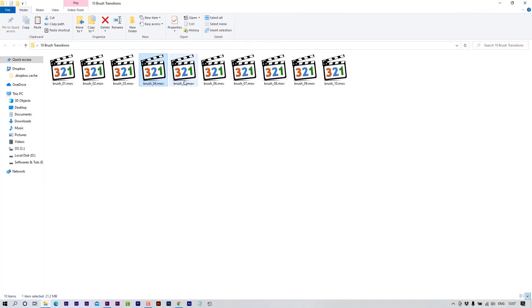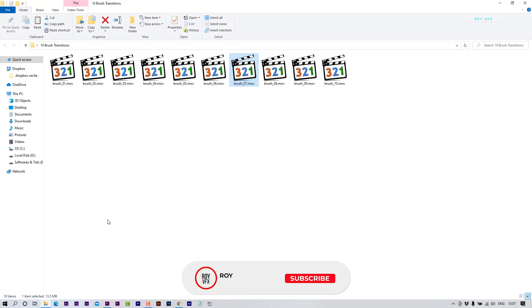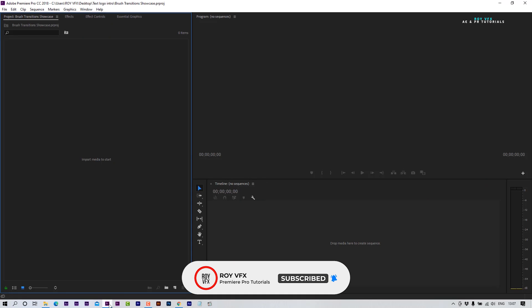These brush transitions will work with almost every version of Premiere Pro. Let me show you how to use these transitions. Open Premiere Pro.